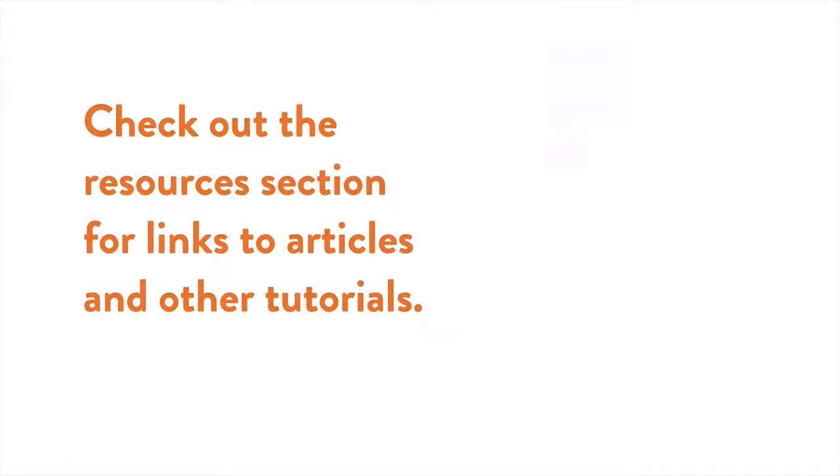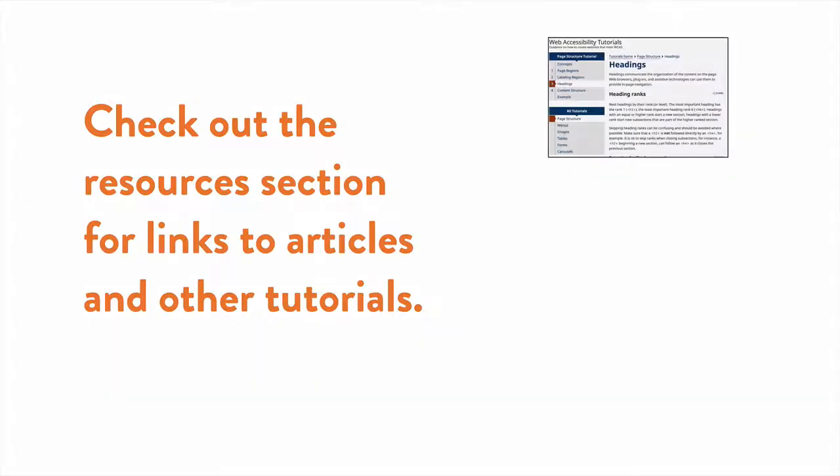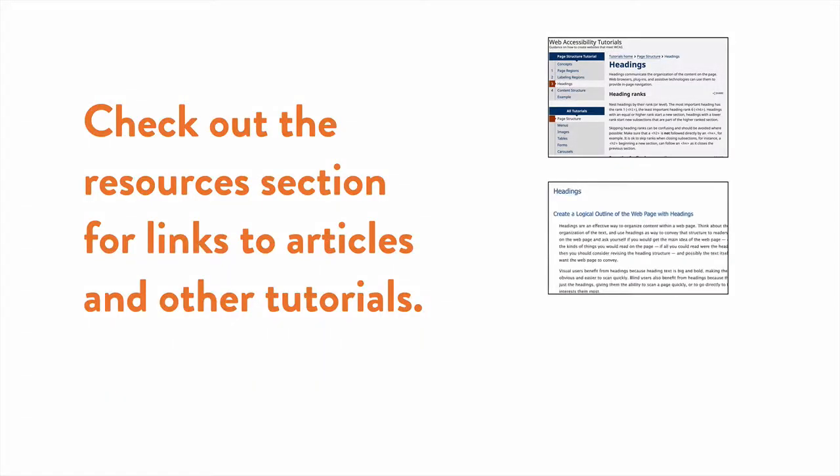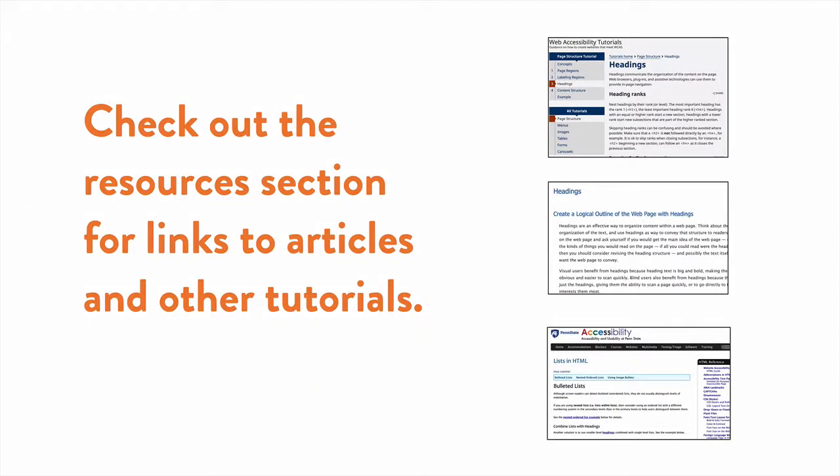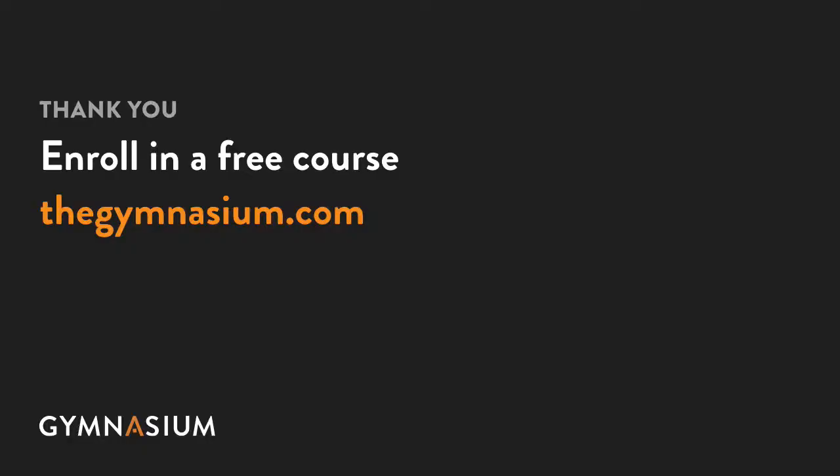For more tips, check out our resources section for links to articles and other tutorials that can help you expand on the concepts we've covered here. Thanks so much for watching. Don't forget to check out the other Take 5 videos as well as the entire course catalog here at Gymnasium.